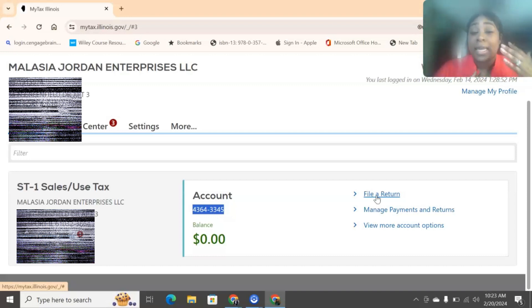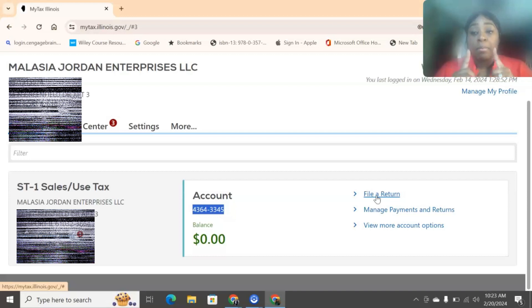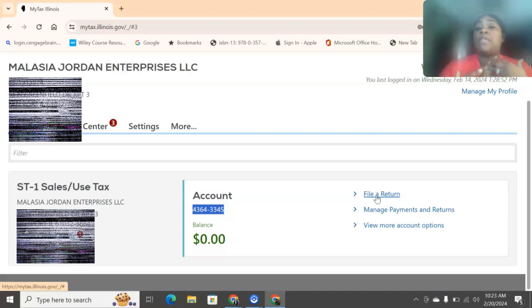So, again, if you only have one business, one location, or you're an online business, then you're filling out the ST1. If you are somebody who has one business, but multiple locations, then you need to fill out the ST2.